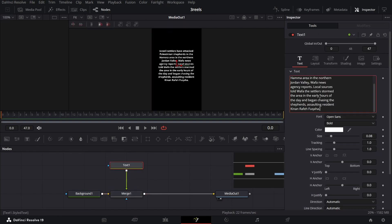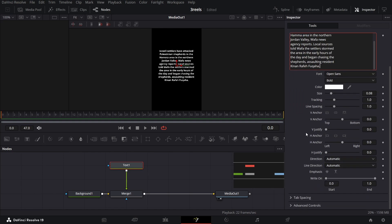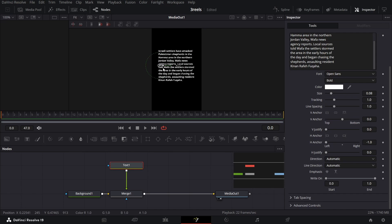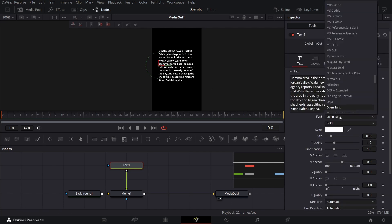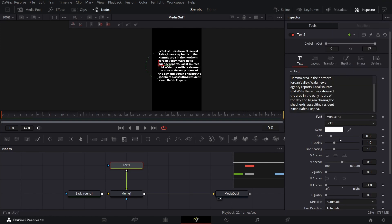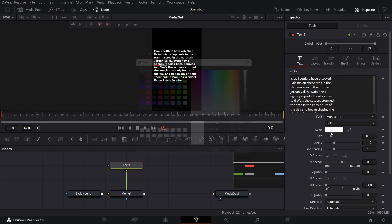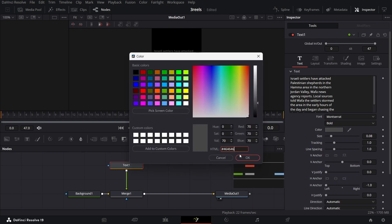I'm just going to copy some text — you can go ahead and select any text that you want. Make sure this is at H anchor and just slightly move this in so that it's in the center. Now let's change the font to Montserrat — that's the one I'm using. Add bold. Go over to the layout and change the X to 0.047. Head back to text and change the color to this color code.